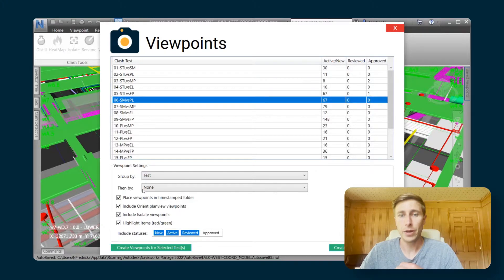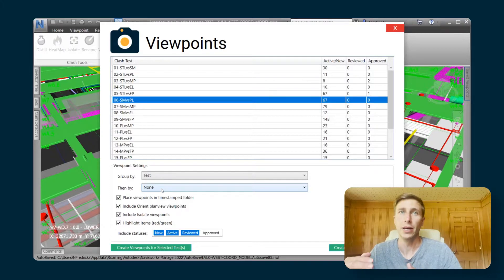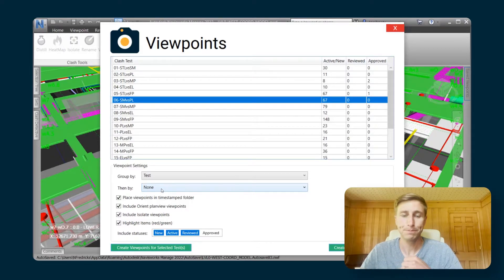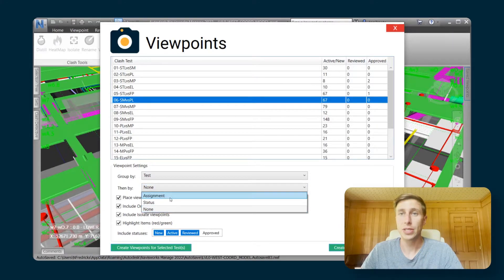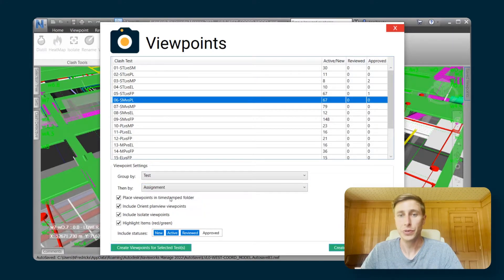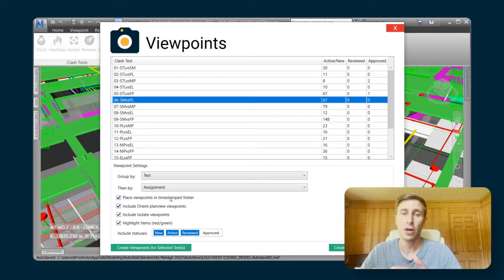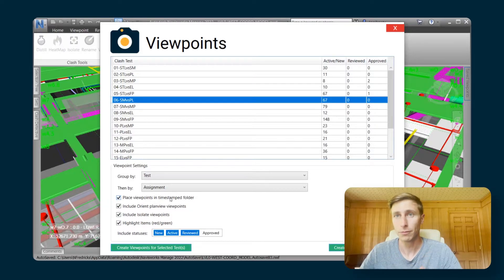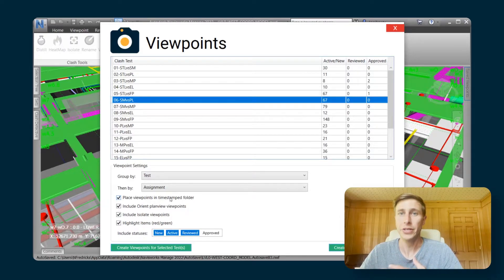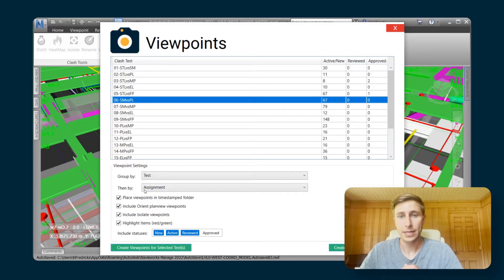And then you also have a then by option, which lets you define a sub folder within that one. In this case, I'm going to choose assignment because we went through that process and we assigned some of those clashes. So it'd be nice if all of the clashes that were assigned to Dave were in a folder for Dave, so they're very easy for them to find. I'm going to do by test, group by test, and then by assignment.